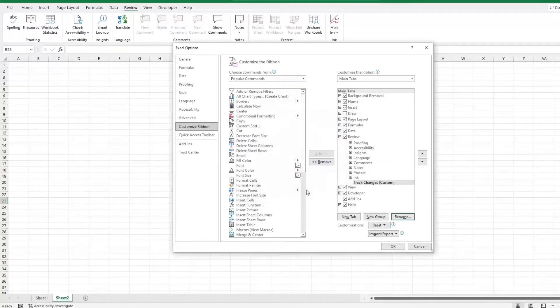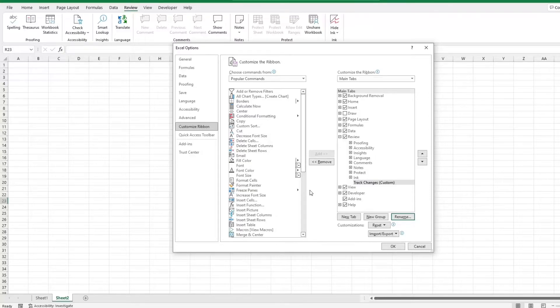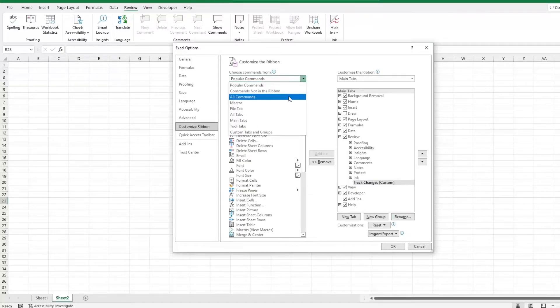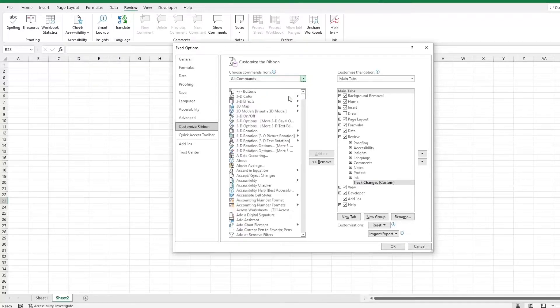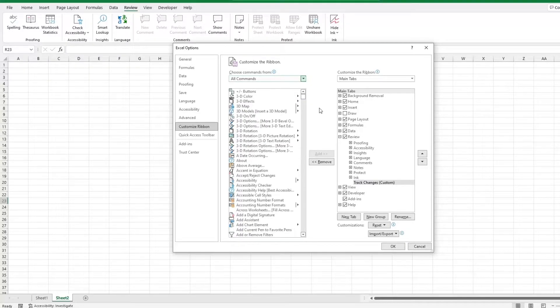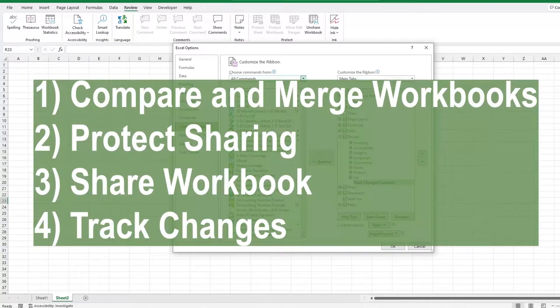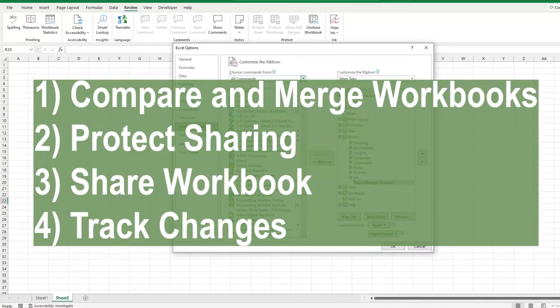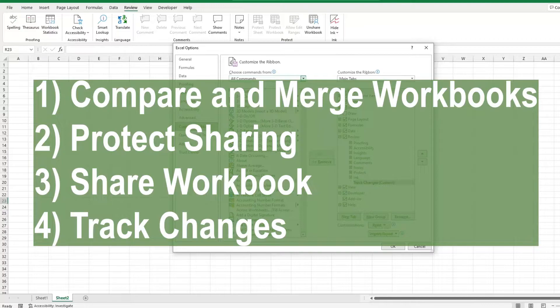While we've got our newly created group selected, we can go to the left side pane, select all commands, and we're gonna go ahead and select and add the following commands: Compare and merge workbooks, protect sharing, share workbook, and track changes.